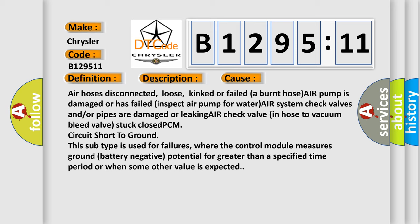Air hoses disconnected, loose, kinked or failed, burnt hose, AIR pump is damaged or has failed, inspect air pump for water, air system check valves and/or pipes are damaged or leaking air, check valve in hose to vacuum bleed valve stuck closed, PCM circuit short to ground.